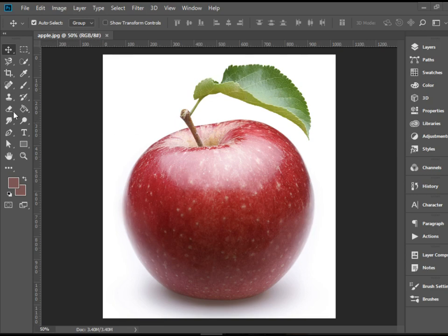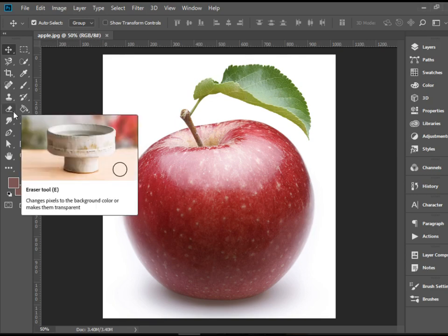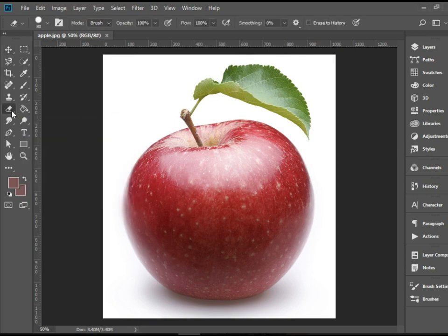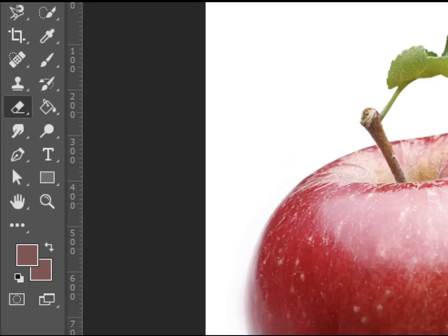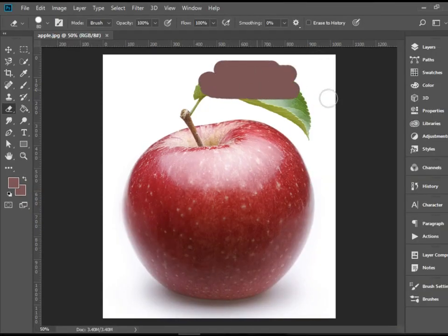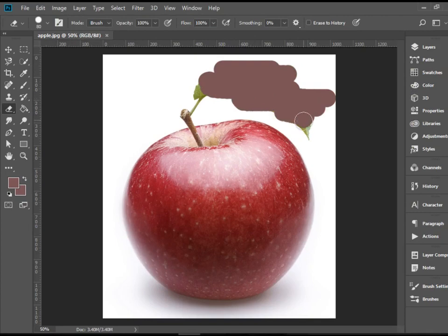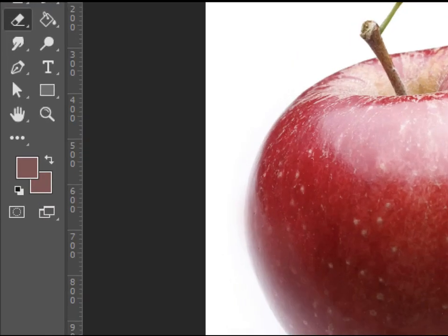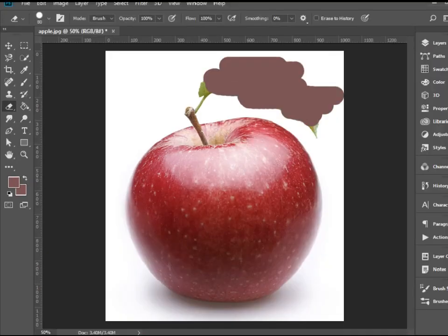For instance, obviously I can pick up the eraser tool and erase this one. And the reason it's colorful is because I have this color assigned for the background color.